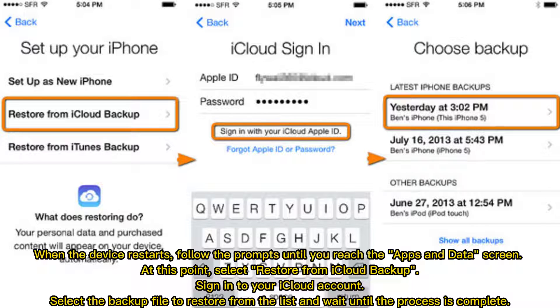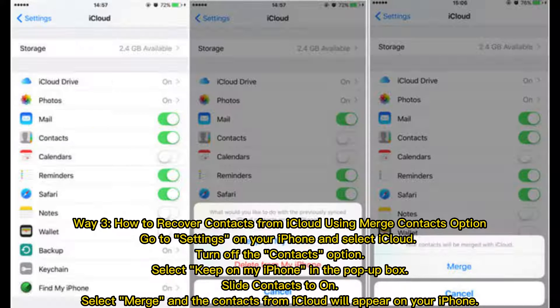At this point, select Restore from iCloud Backup, sign into your iCloud account, select the backup file to restore from the list, and wait until the process is complete.